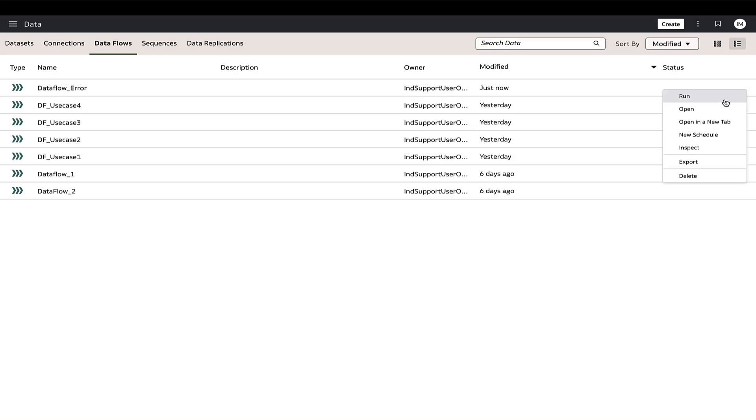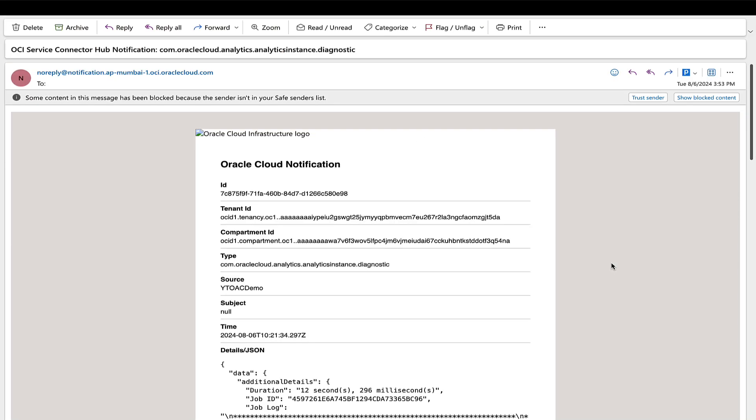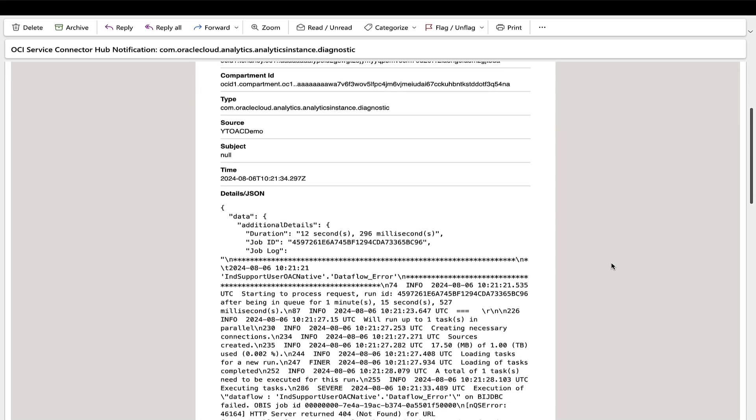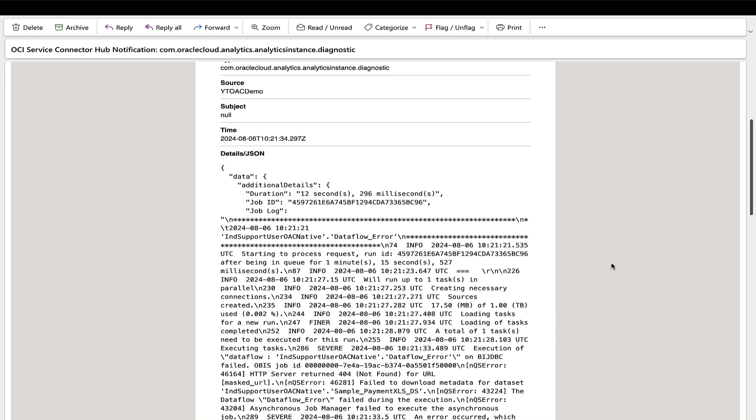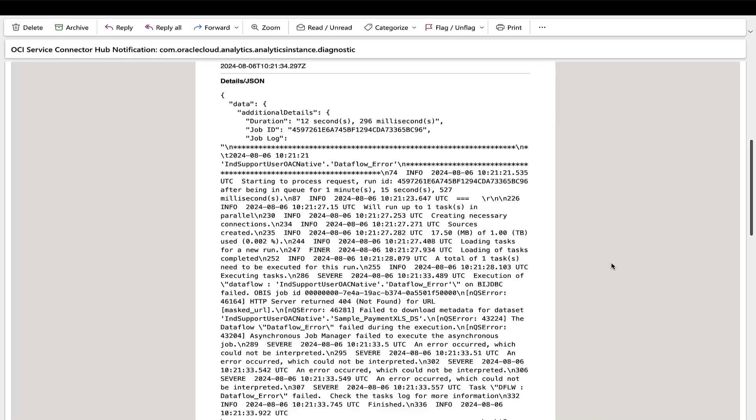To validate the setup, execute a data flow that is expected to fail. After a few minutes, check the email notification from the OCI connector hub for detailed information about the data flow failure.